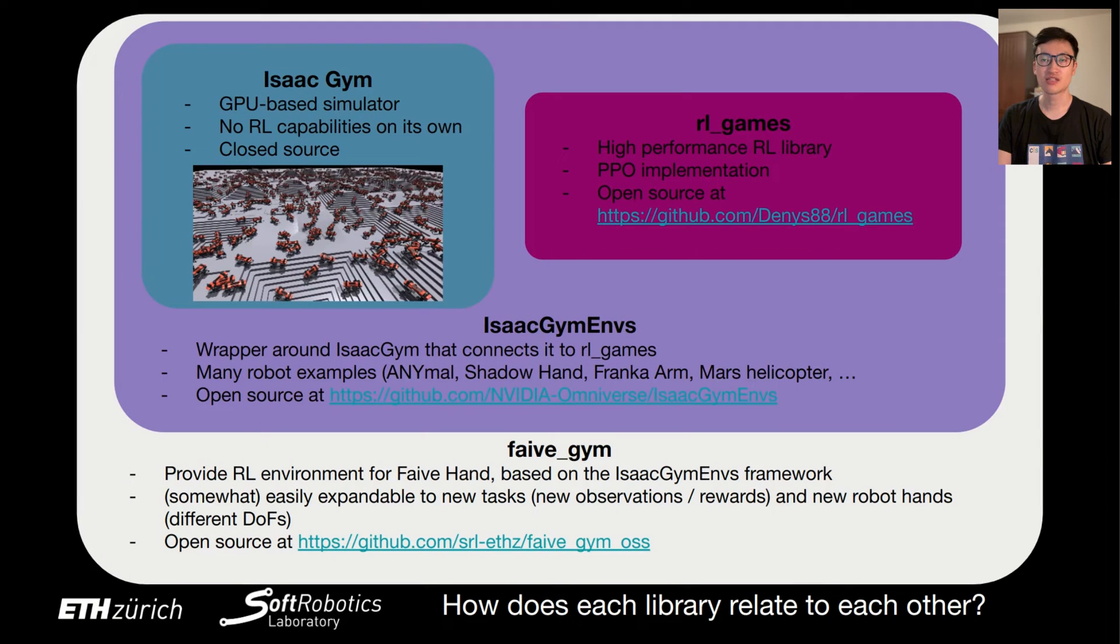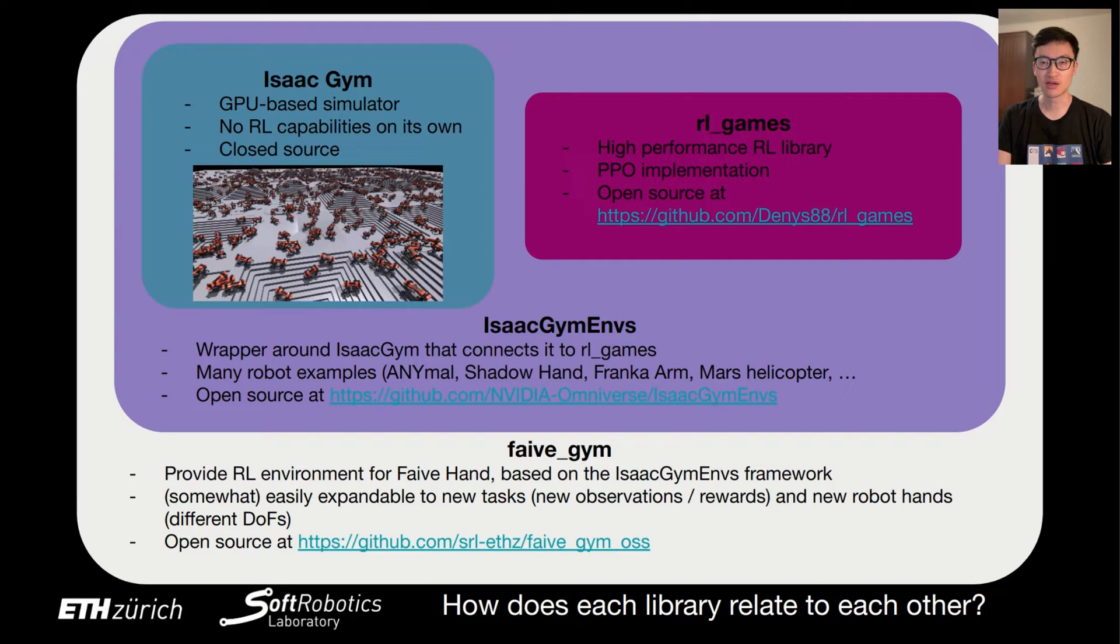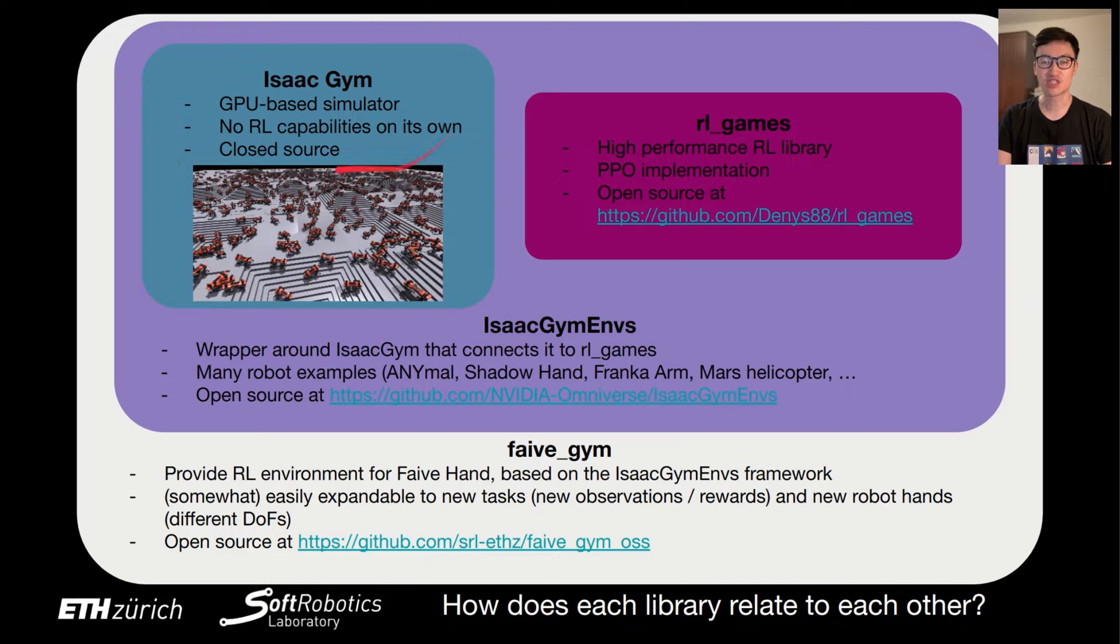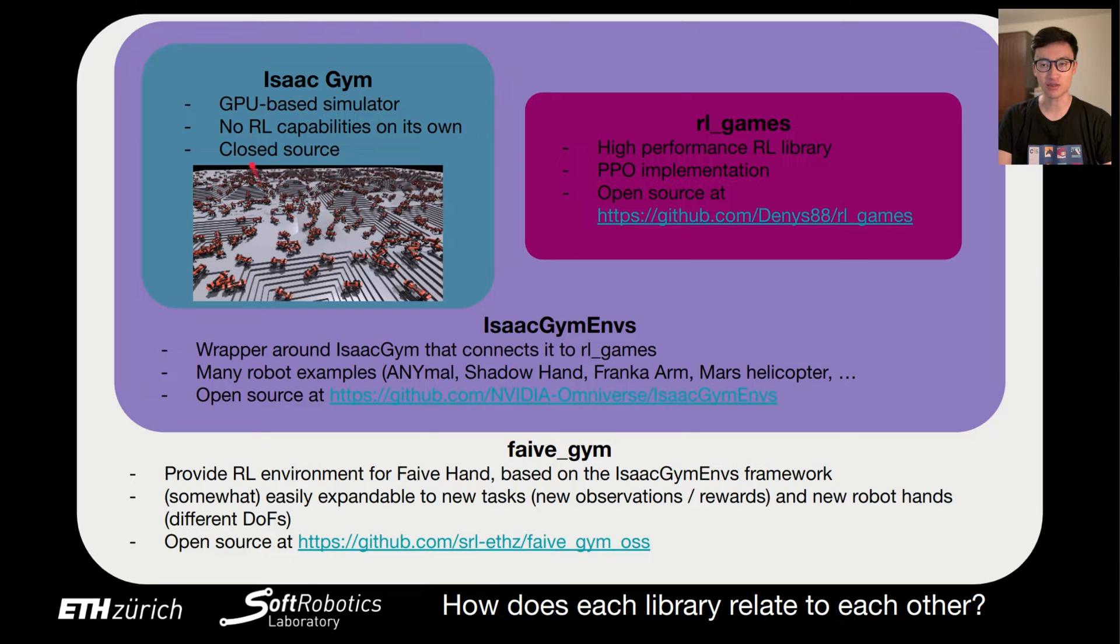First, let's look at how each library that we will use relates to each other. Isaac Gym is a GPU-based simulator that can run thousands of simulations in parallel. However, this does not have reinforcement learning capabilities on its own. It is a closed-source library developed by NVIDIA.